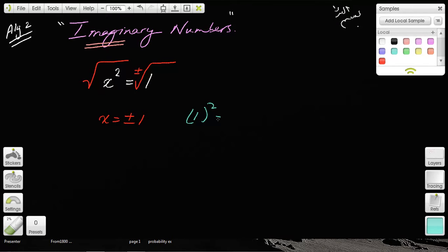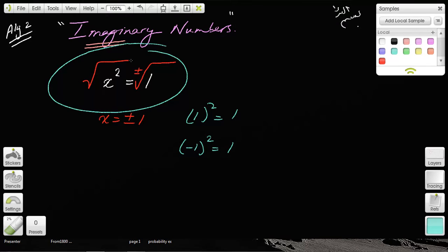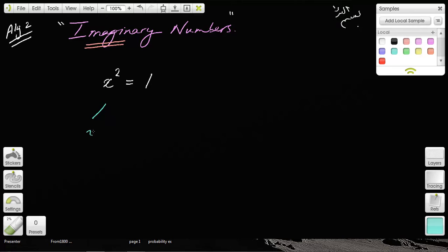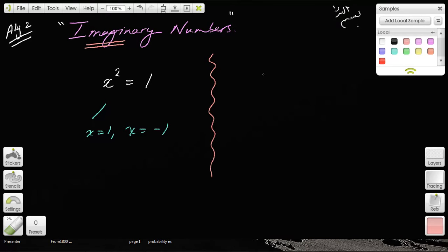1 squared will give you 1 and negative 1 squared will also give you 1. So for this original problem, there were two solutions: x is equal to 1, or x is equal to negative 1. But what if the original problem was x squared equals negative 1?